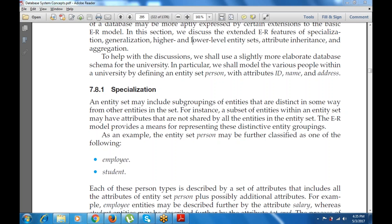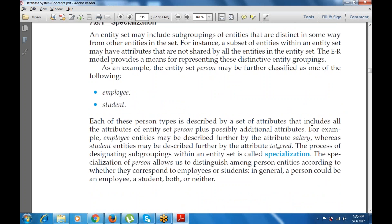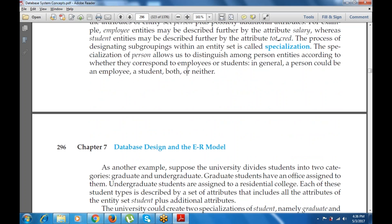Specialization involves subgrouping of entities that are distinct in some way from other entities in the set. The entity set person may be further classified as employee or student. Each of these person types is described by all the attributes of entity set person plus possibly additional attributes — for example, employee may have a salary attribute, while student may have a total credits attribute.